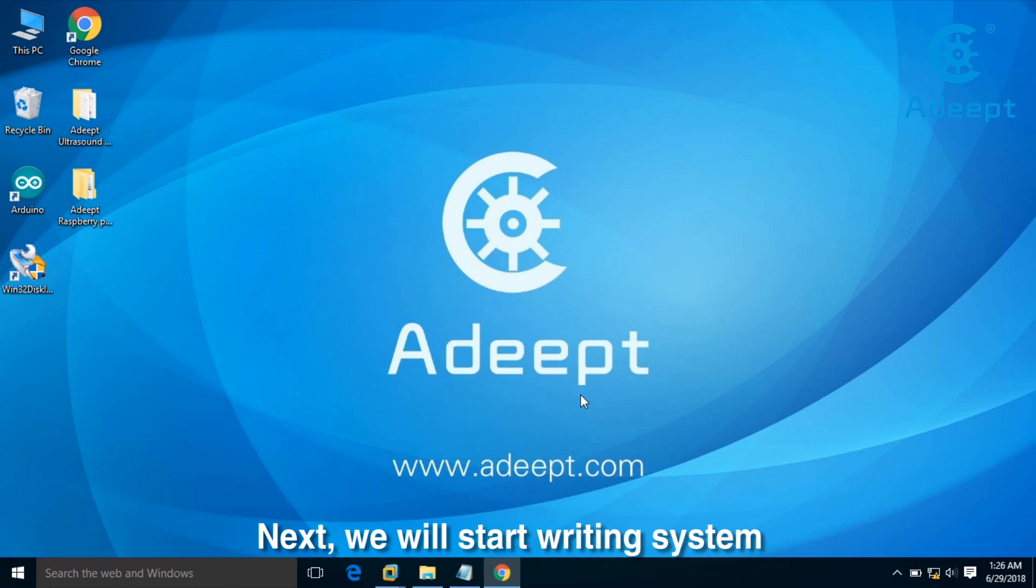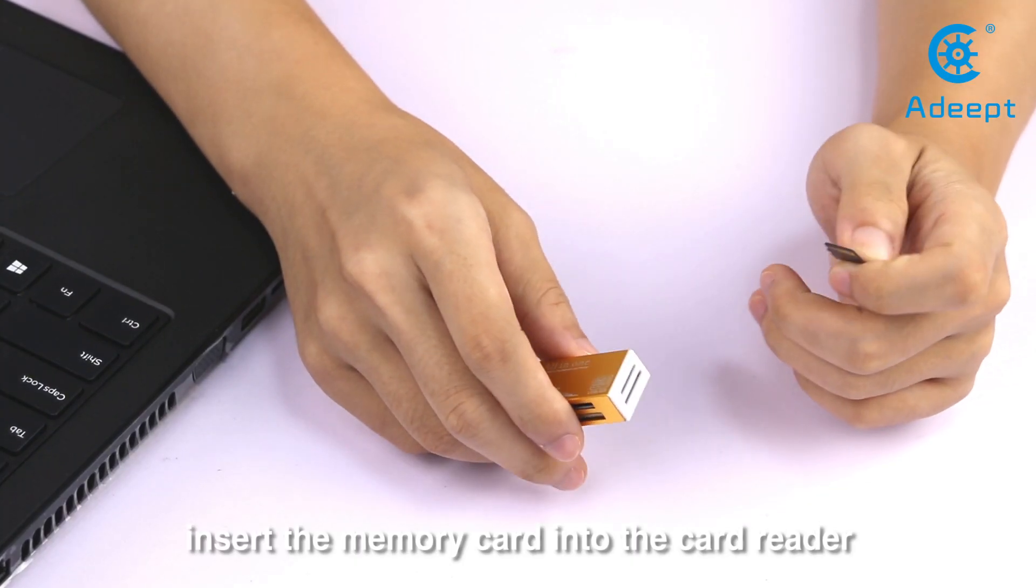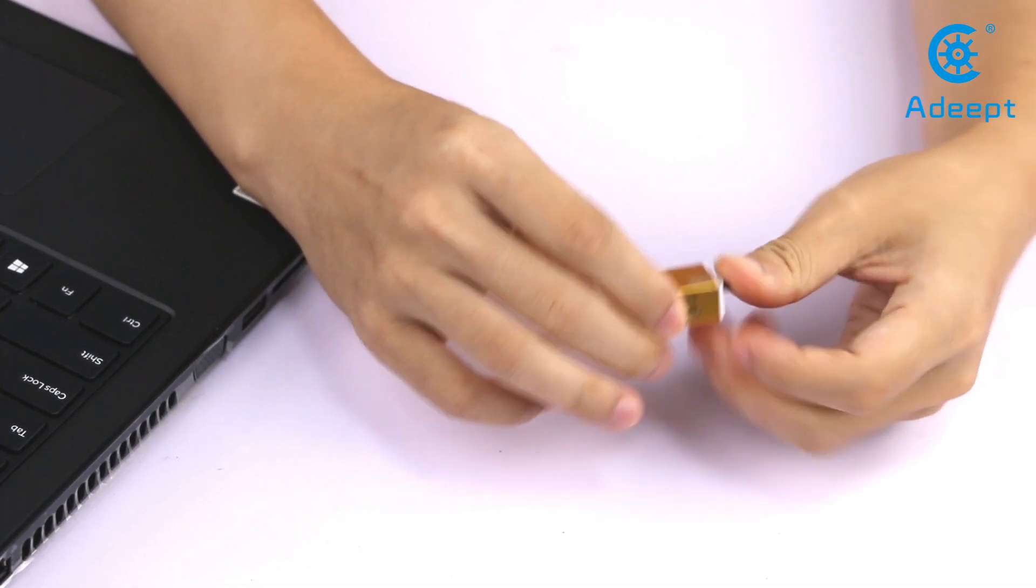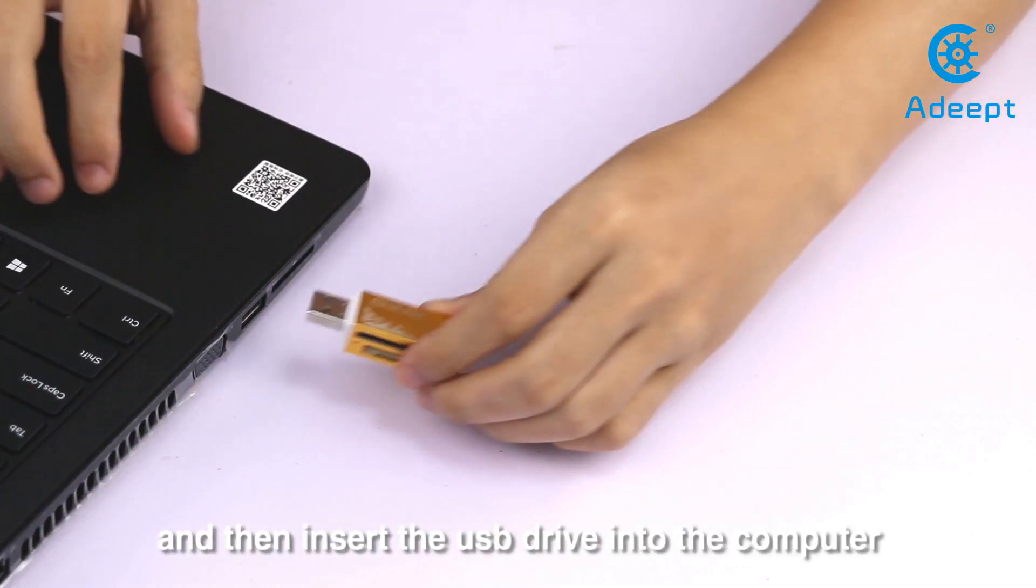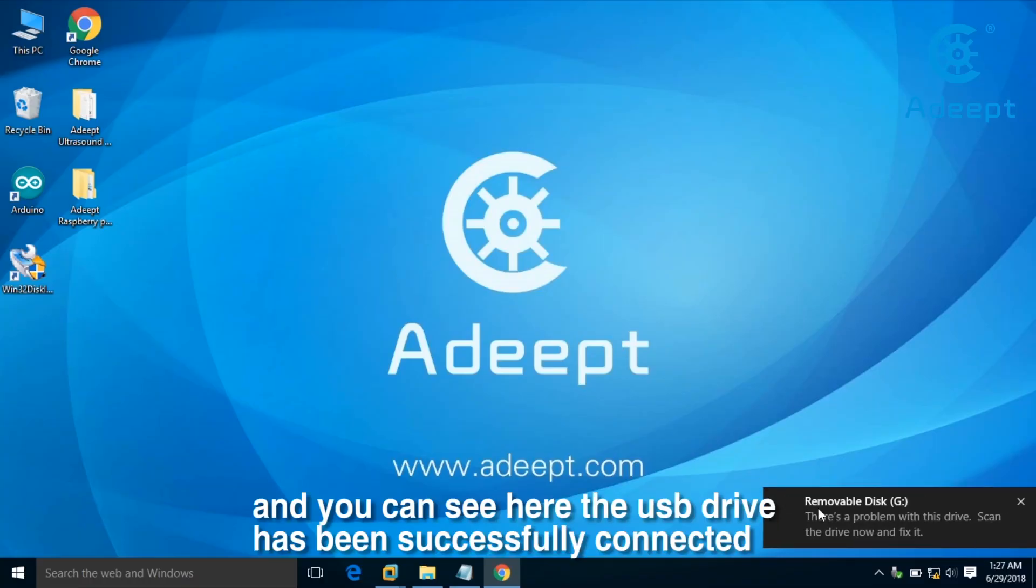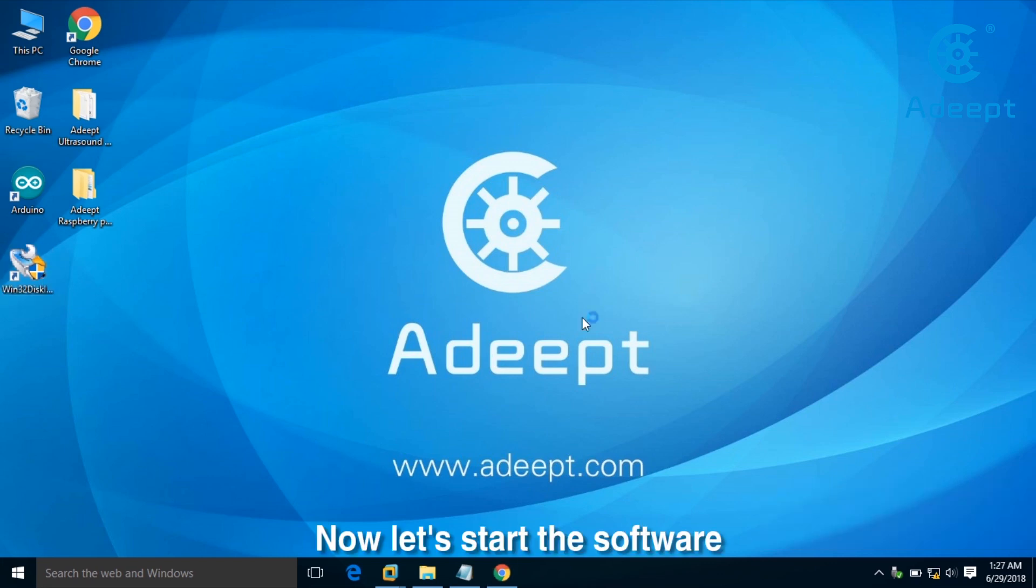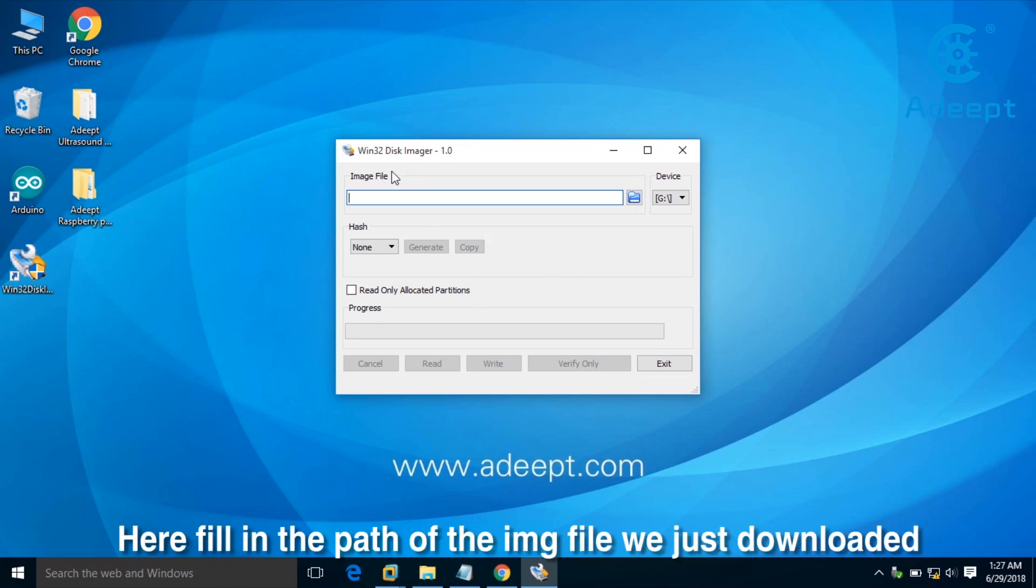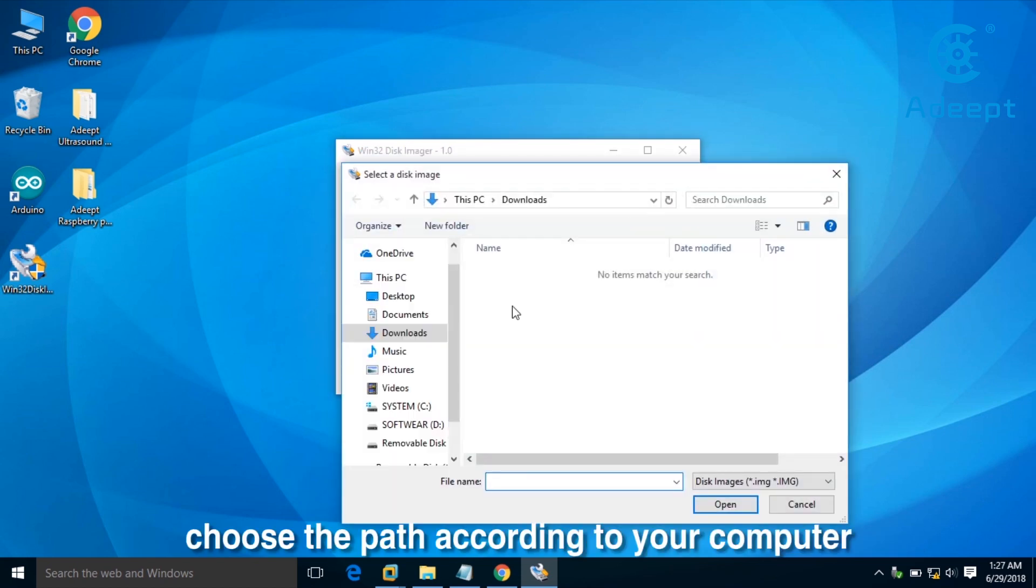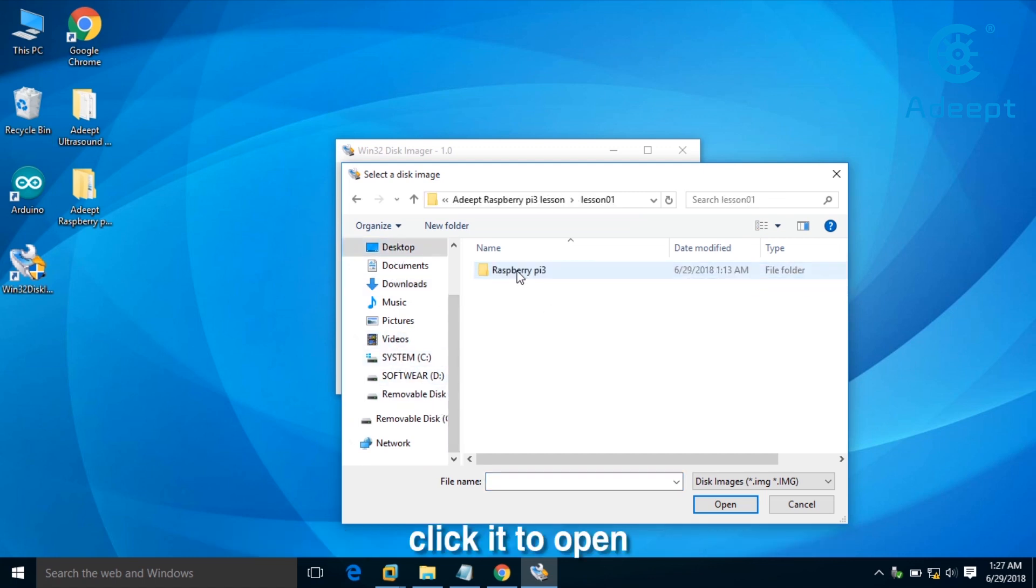Next, we will start the writing system. Insert the memory card into the card reader, then insert the USB drive into the computer. You can see the USB drive has been successfully connected. Now let's start the software. Fill in the path of the image file just downloaded. Choose the path according to your computer and click to open.